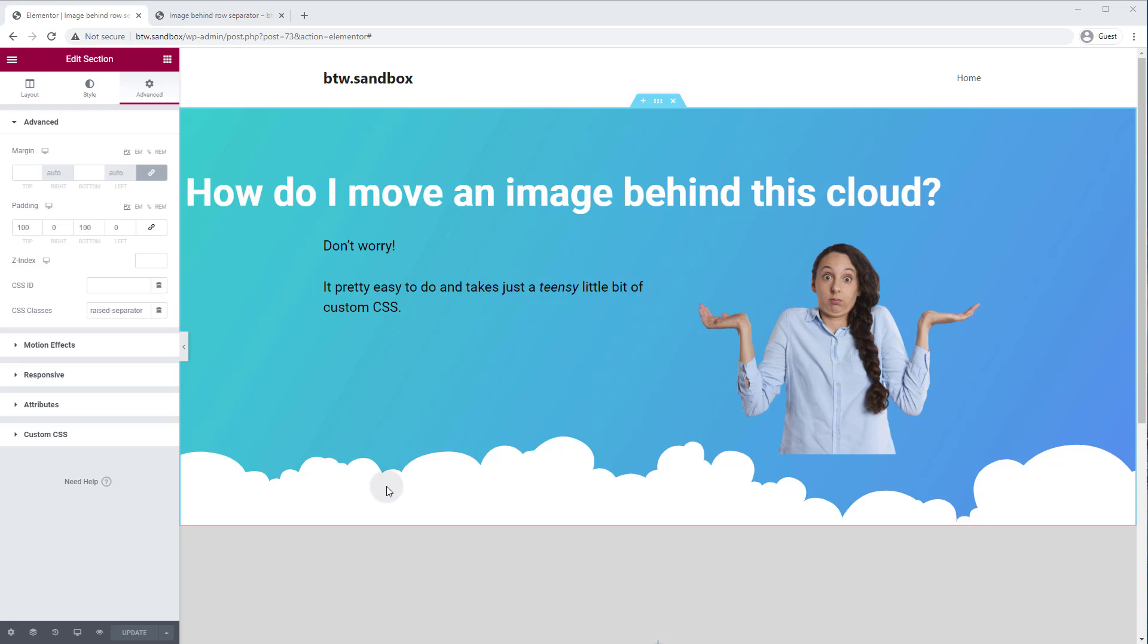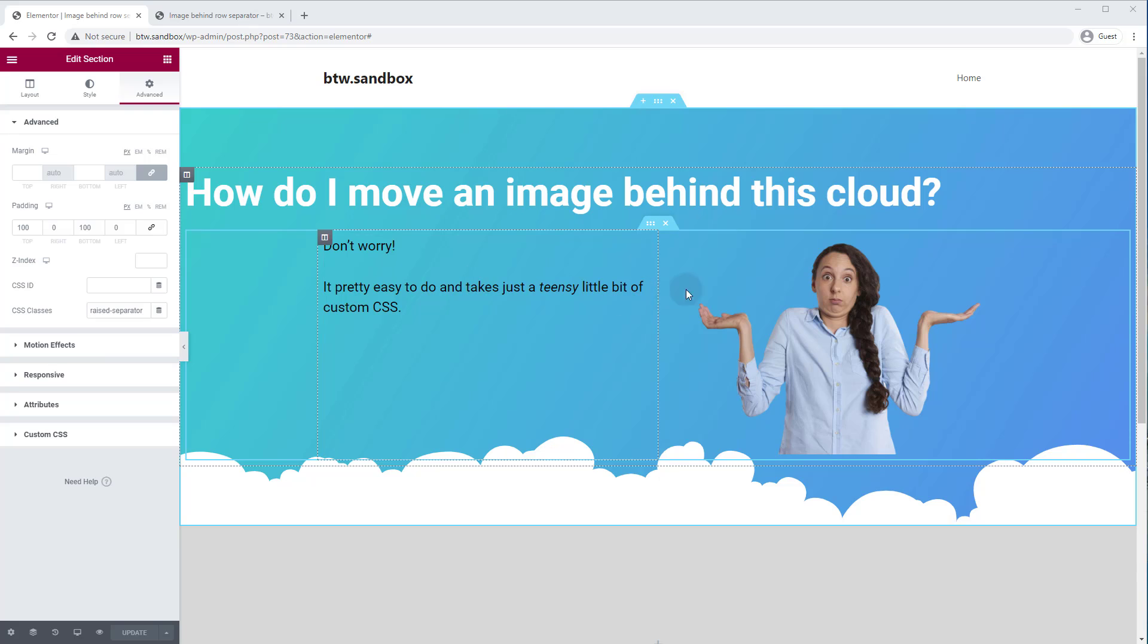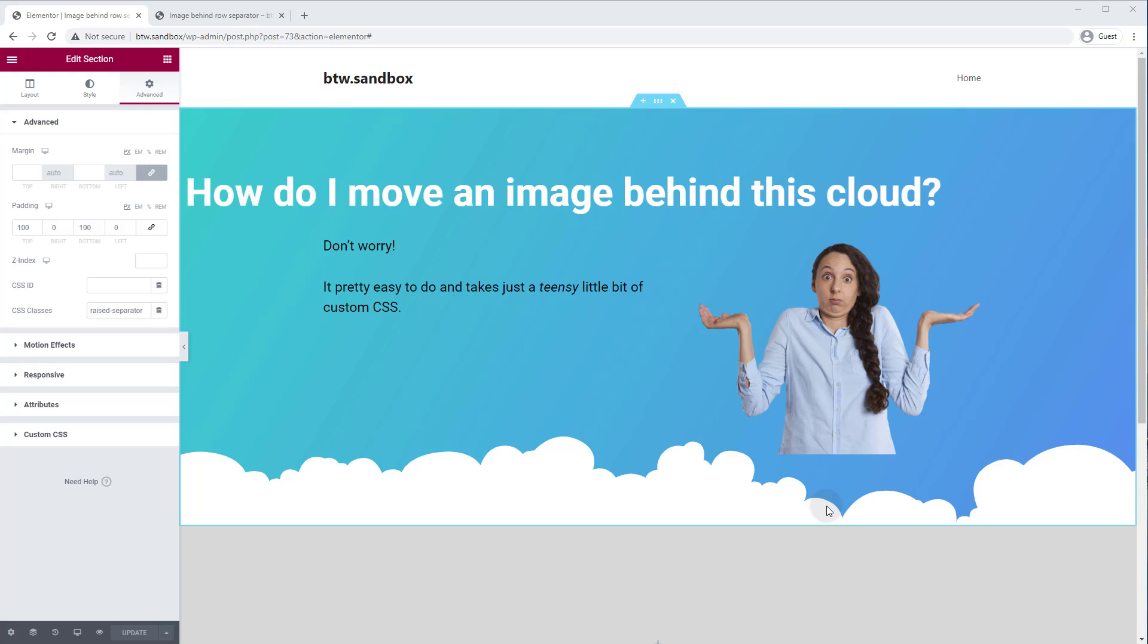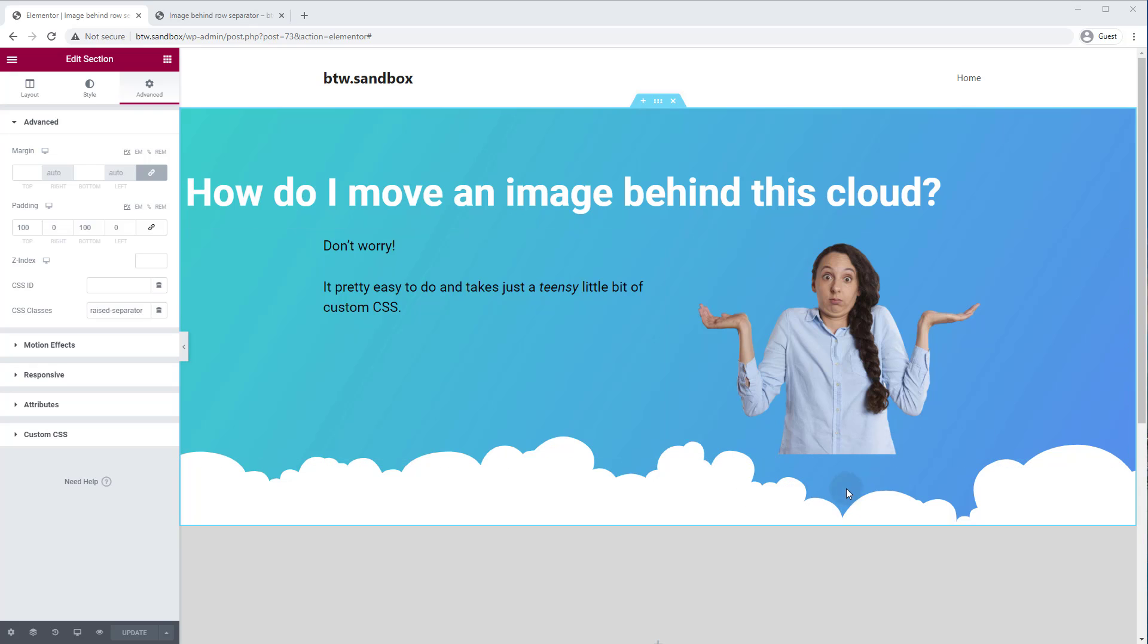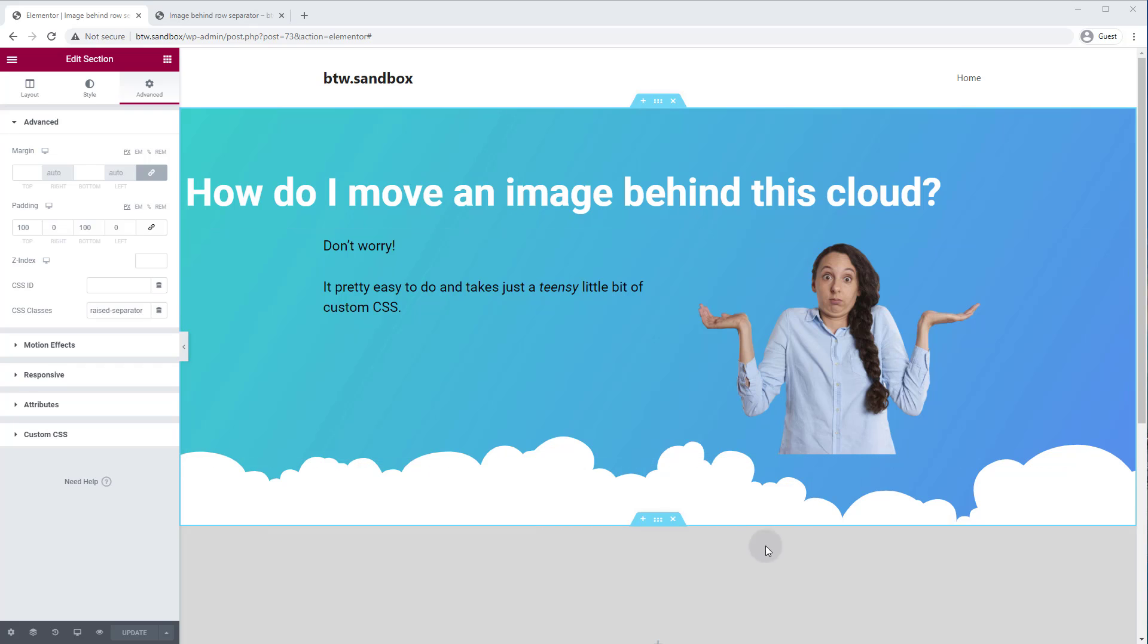All right, so we have a pretty simple layout here. We just have a heading, a little bit of text here, and then this image, this two-column layout. We basically just want to move the image down here and position it behind the clouds so the clouds overlap the image and it looks like it's sort of rising from the clouds.